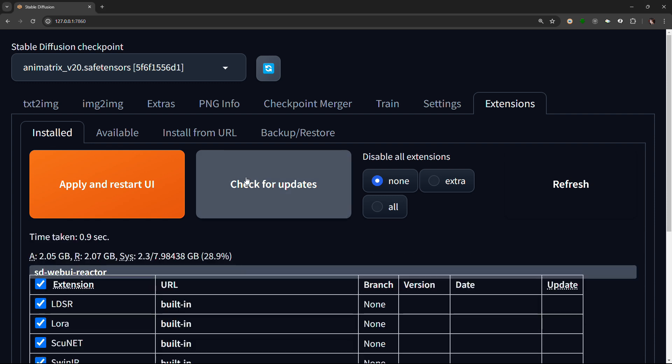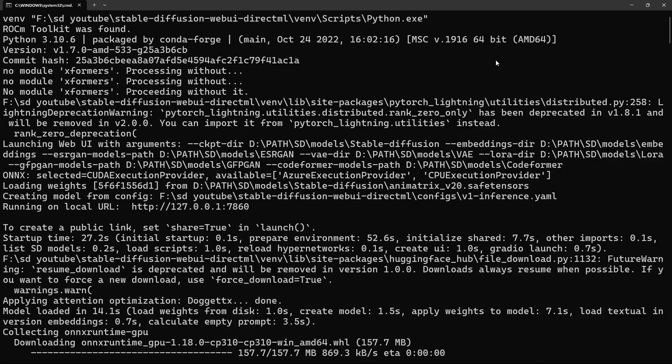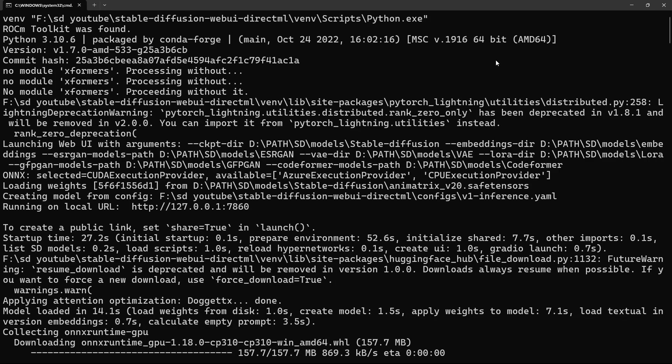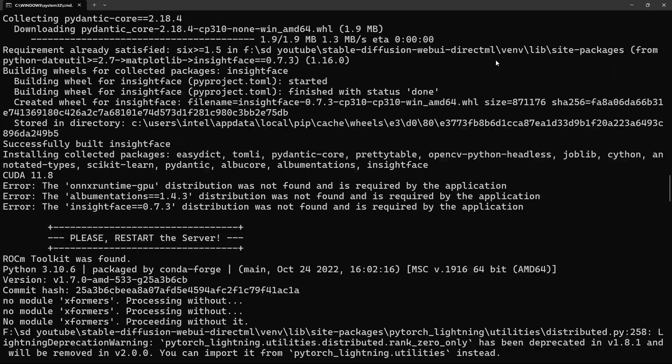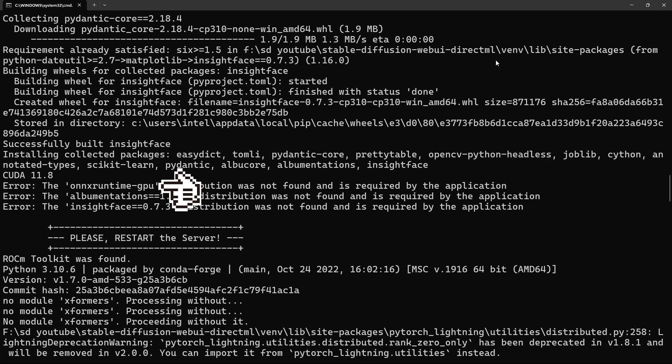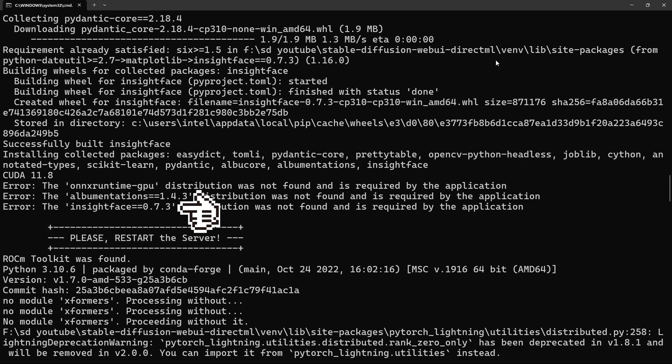Followed by Apply and Restart UI. The command prompt will reload a few times to install three dependencies, namely ONNX Runtime GPU, Albumentations version 1.4.3, and Insight Face version 0.7.3. My command prompt loaded a total of three times before the web UI reloaded.